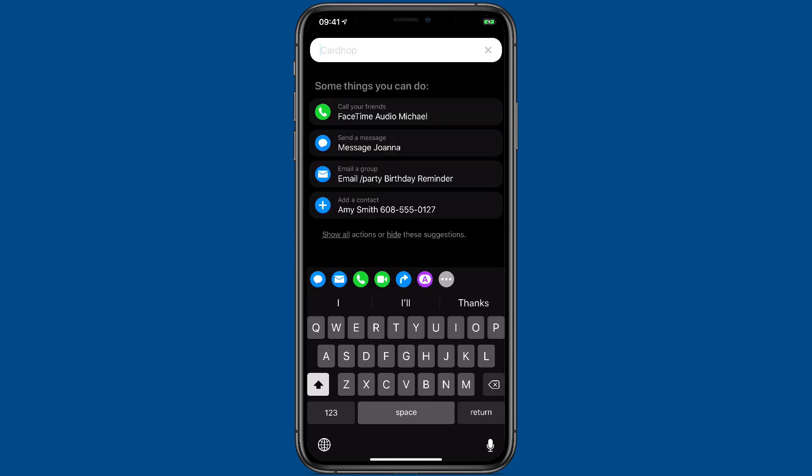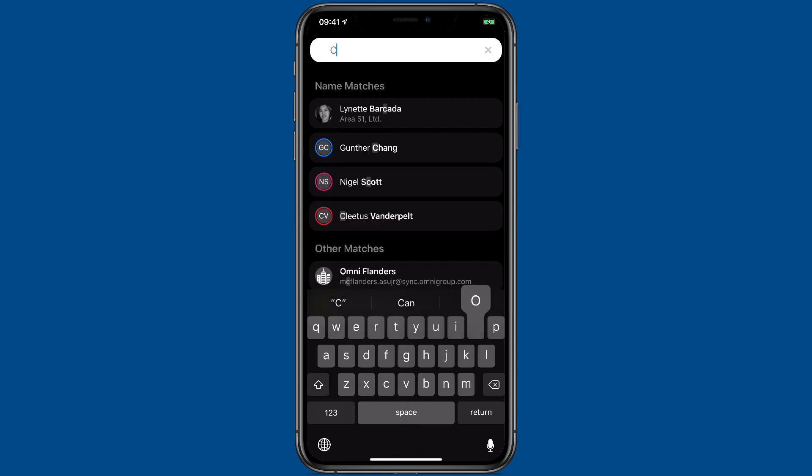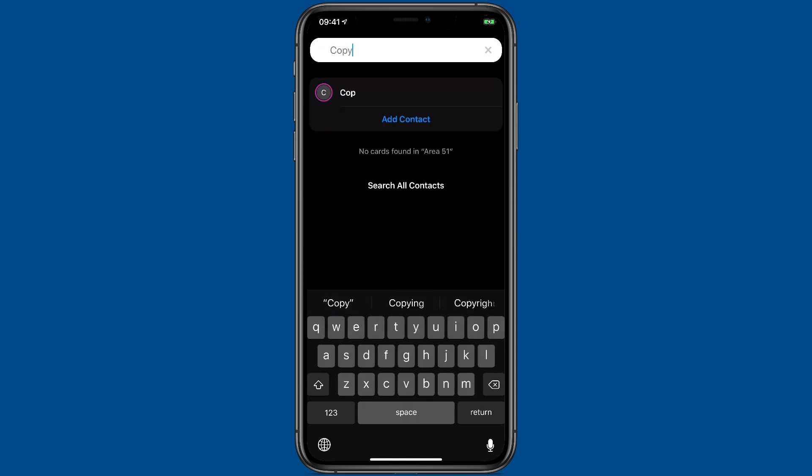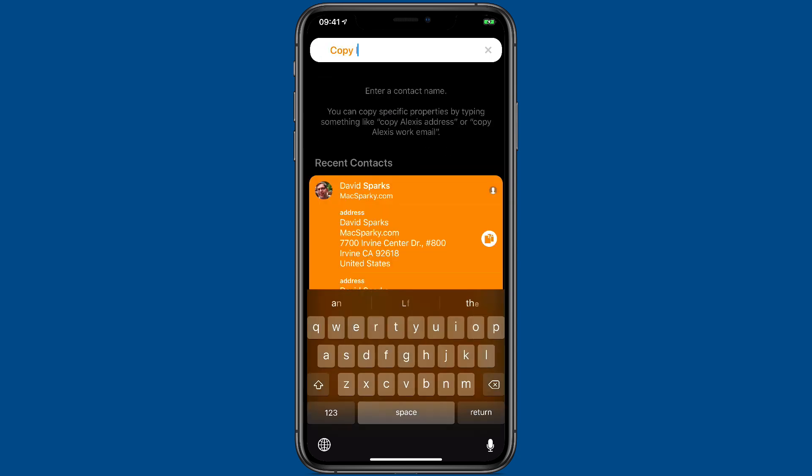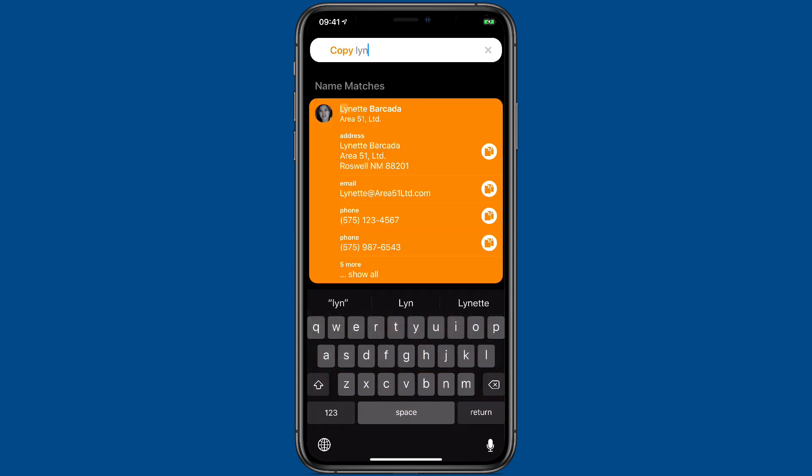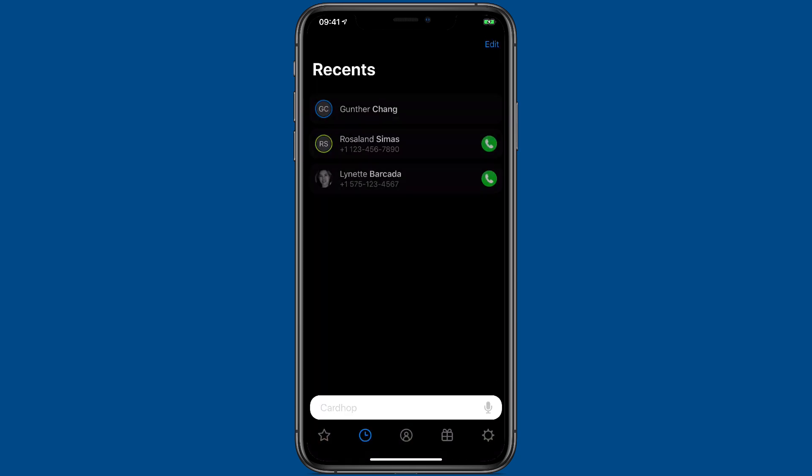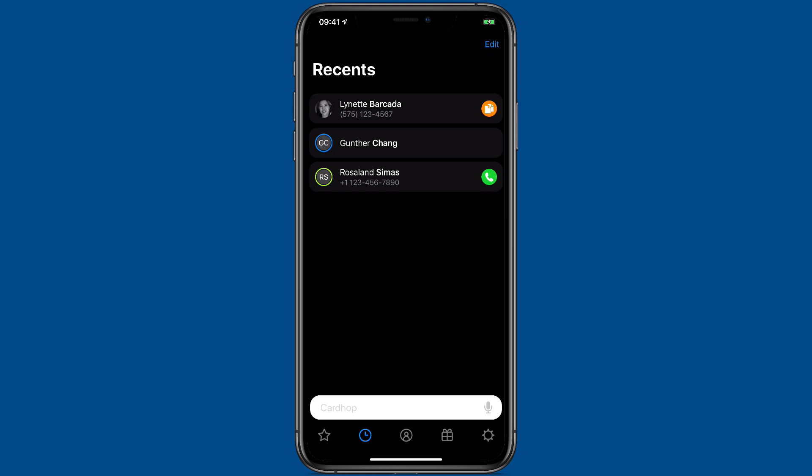One that's really useful is copying data. So I'll say copy Lynette, and then I'm just going to tap on her phone number. And now I've copied her phone number to my paste buffer, which is really useful when I'm using this data in other applications.